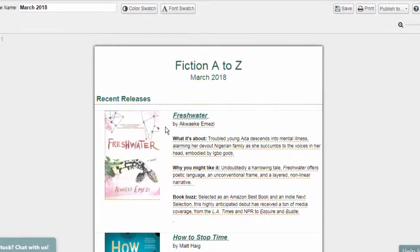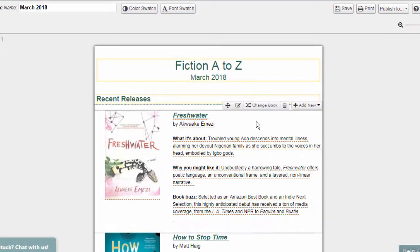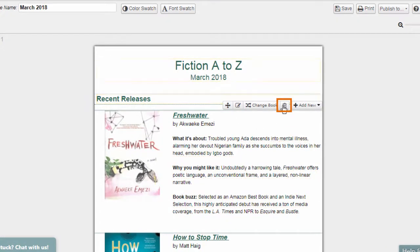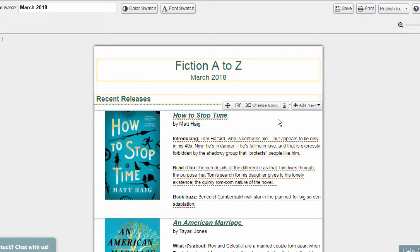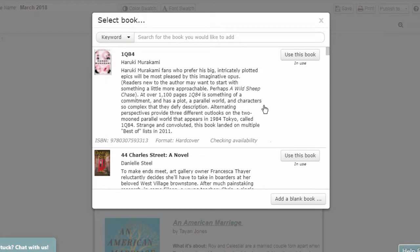To delete a book, click on a book record and click the Delete icon. To swap a book in the newsletter, click on a book record and select Change Book.